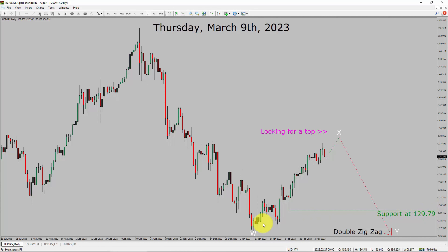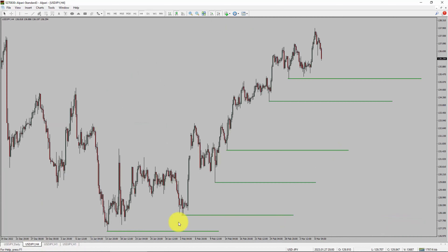Next, let us take a look at the 4-hour timeframe. Price action is presenting higher swing highs and higher swing lows. To me, the USDJPY pair trend looks up in the 4-hour timeframe.